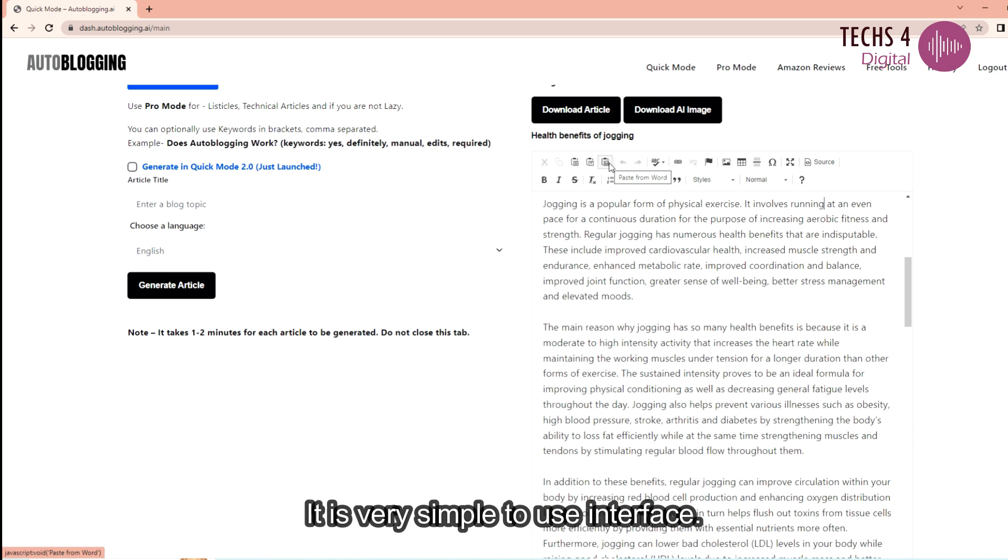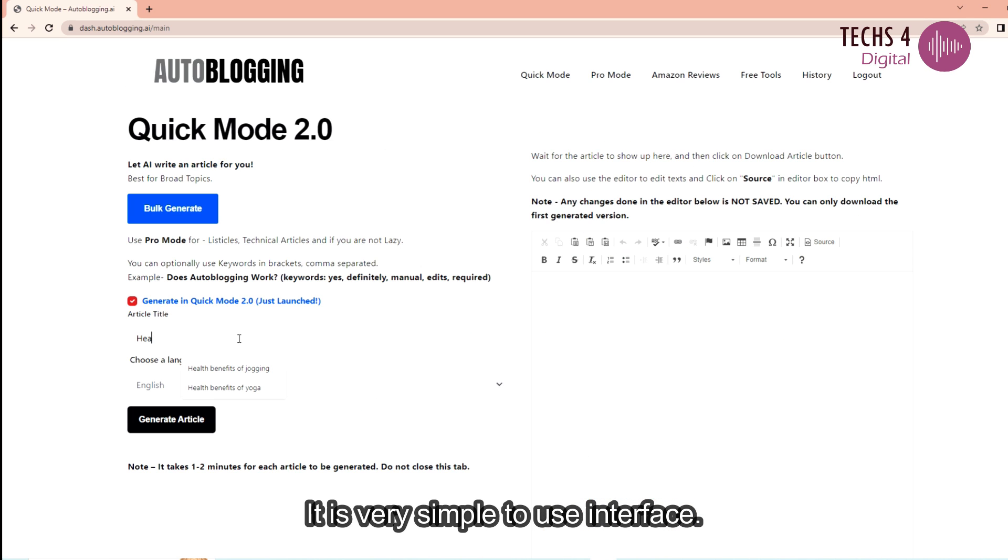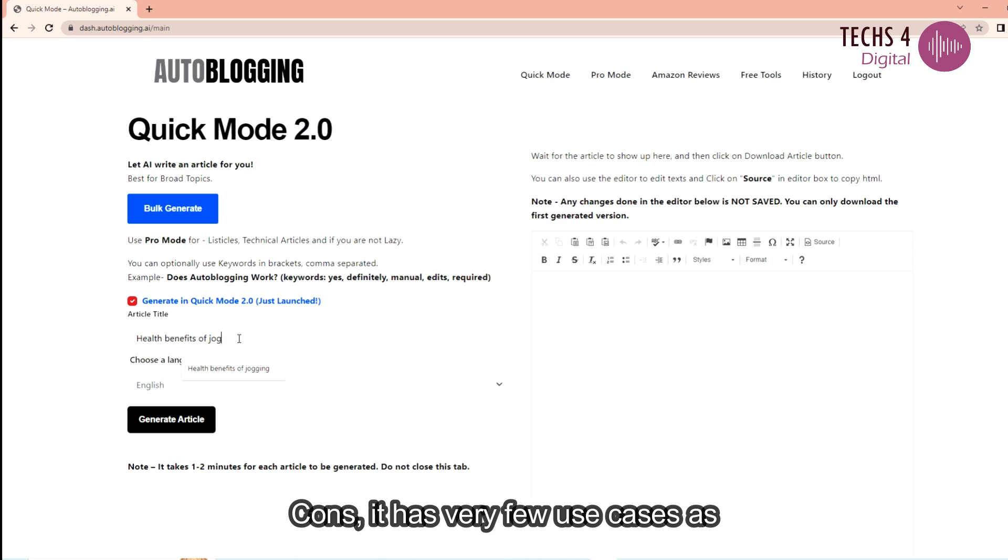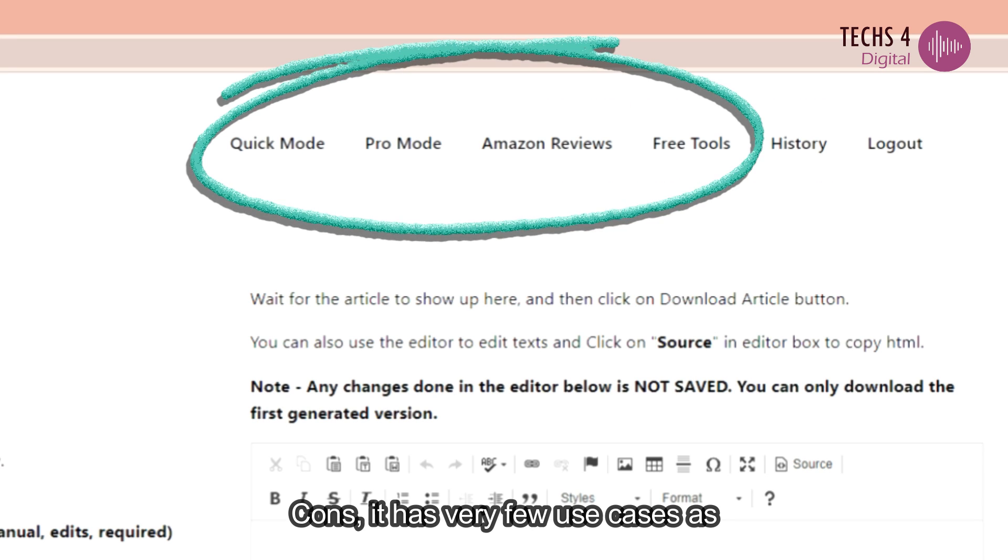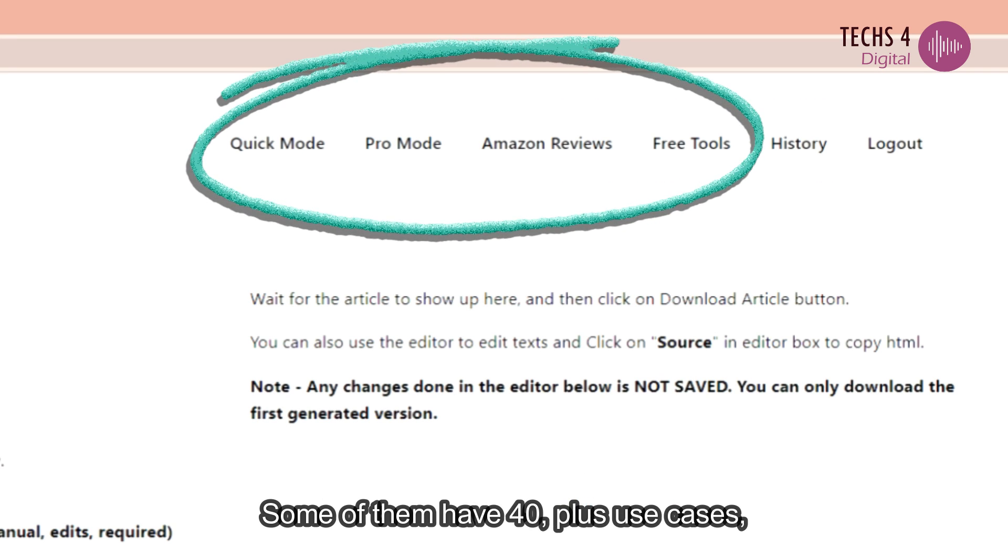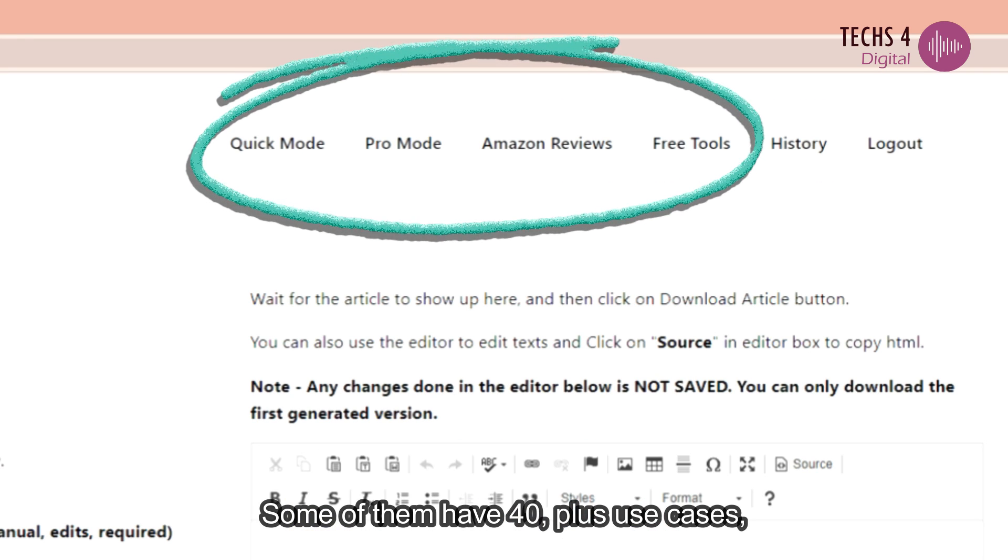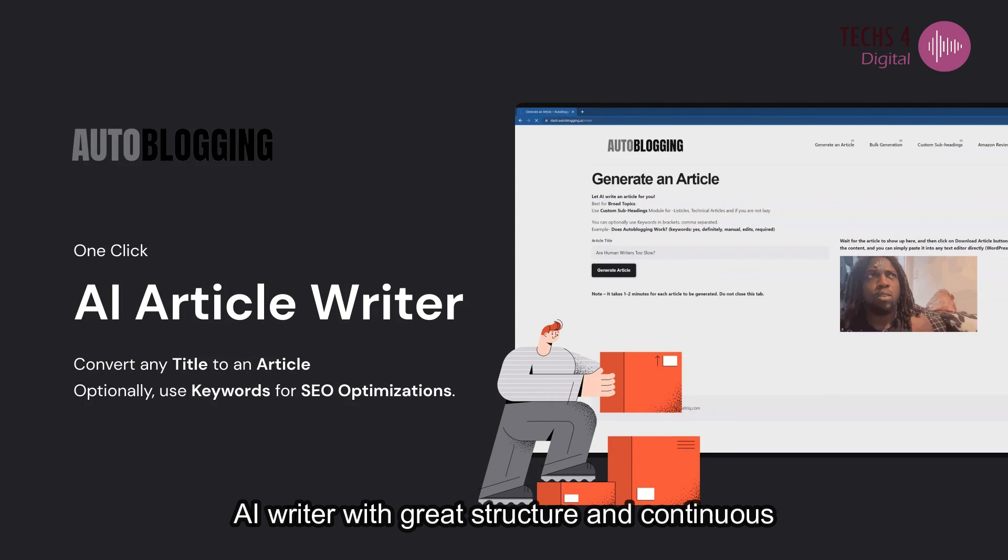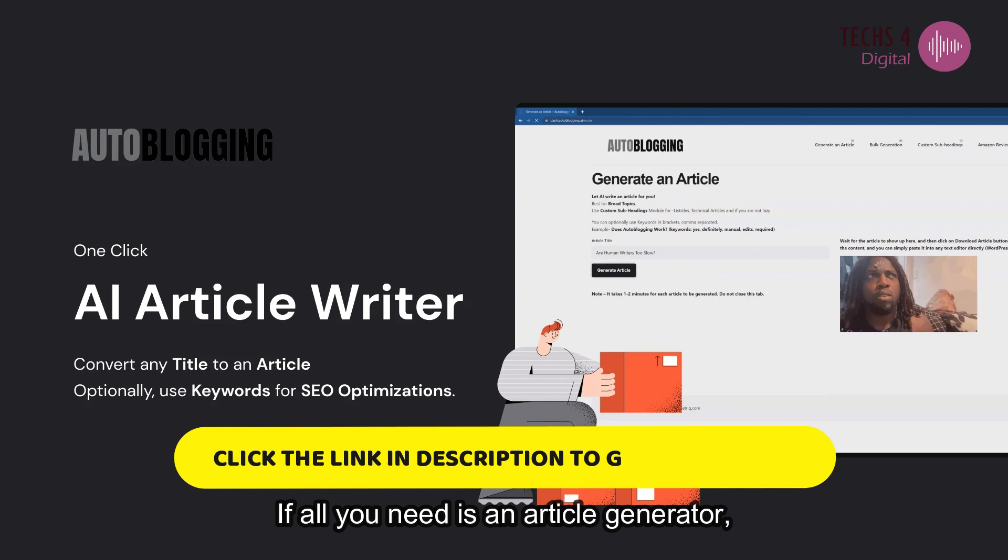Talking about the pros. It has very simple to use interface. And you can generate a complete article from just the title. Now about the cons. It has very few use cases as compared to other AI writers. Some of them have 40 plus use cases. Overall a very handy AI writer with great structure and continuous improvements.